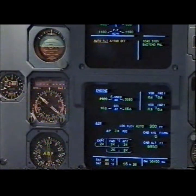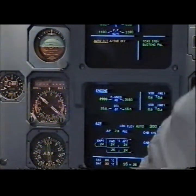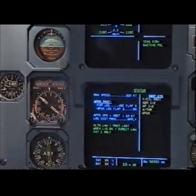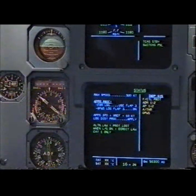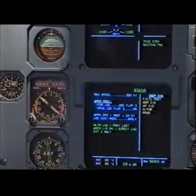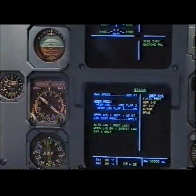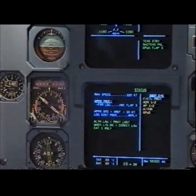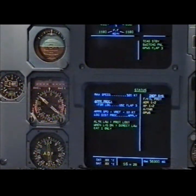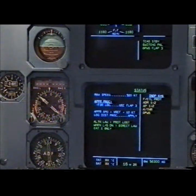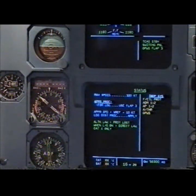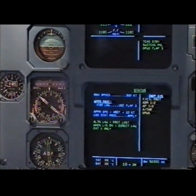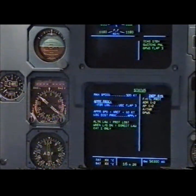Auto flight, auto thrust off. Clear, clear. Status: maximum speed 320 knots. Approach procedure for landing — use flap three. GPWS landing flap three on. On approach speed: VREF plus 10 knots. Landing distance procedure apply. Alternate law protections lost — when landing gear down, direct law.